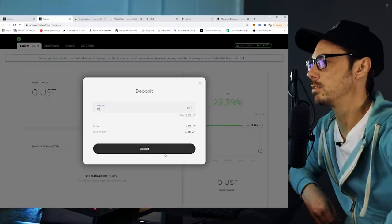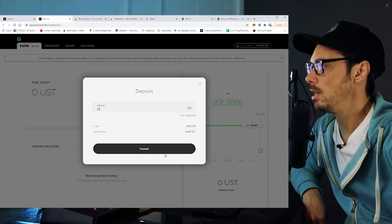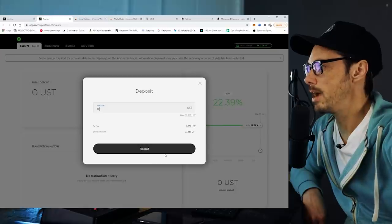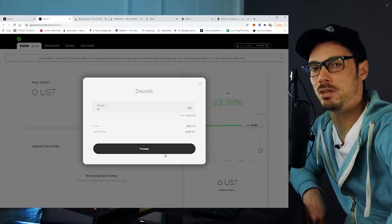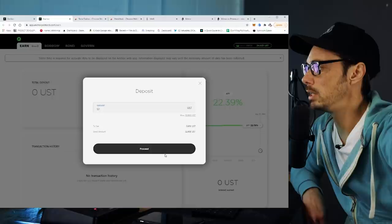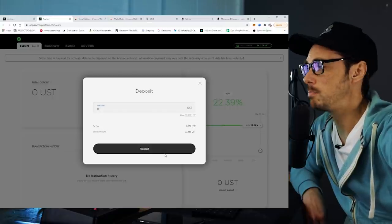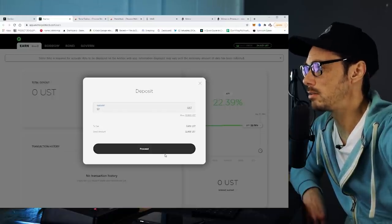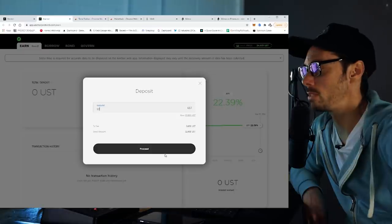I'll do 32 dollars, and the transaction fee is going to be 0.658 UST — so that's 65 cents to deposit $32. I suspect that fee would probably be the same whether you're doing a million dollars or five dollars. There's a big difference between that and the eight dollars we spent on the Ethereum side.